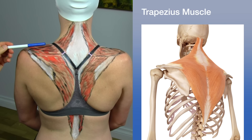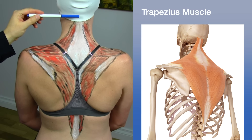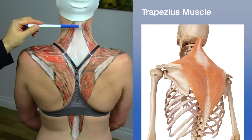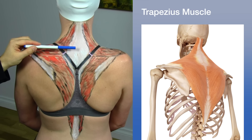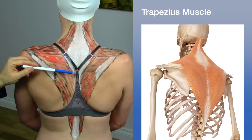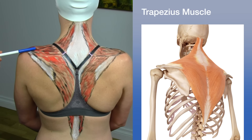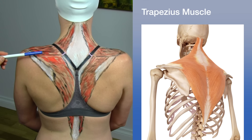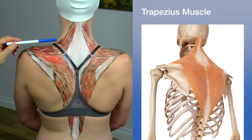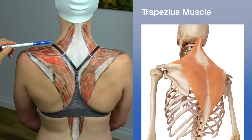The latissimus dorsi is a large V-shaped muscle that assists in pulling, climbing, hammering, rowing, chin-ups, and arm movements during swimming. It adducts the arm, pulling it vertically or horizontally toward the side of the torso, assists in extension of the arm, and plays a role in medial rotation, helping to rotate the arm inward.